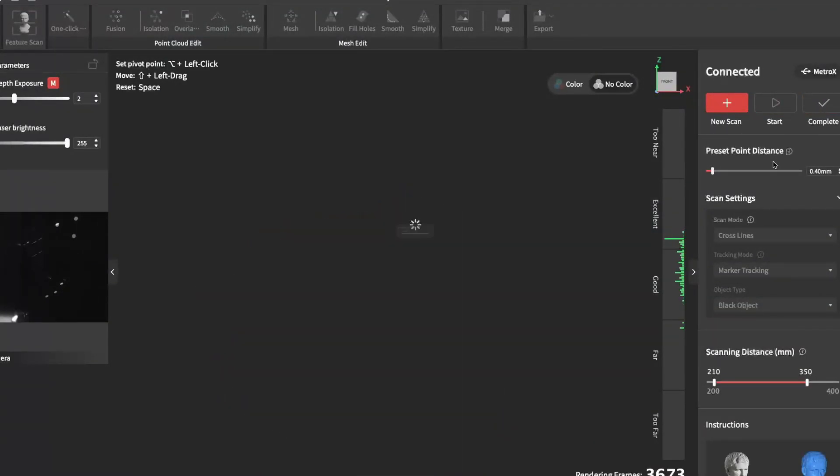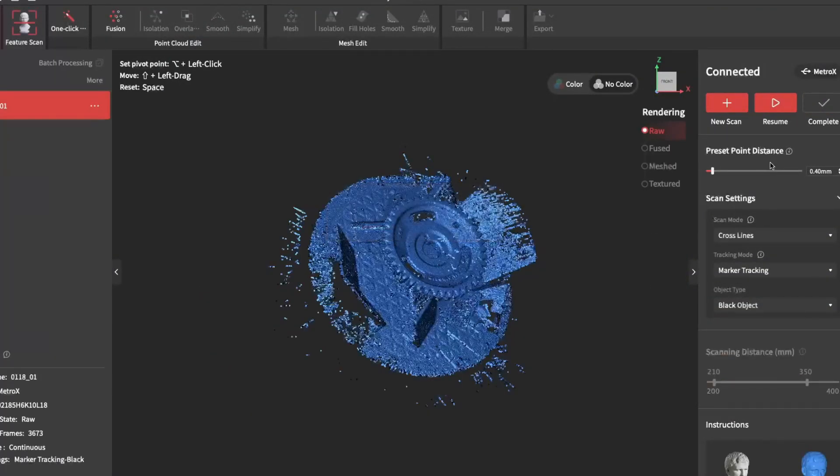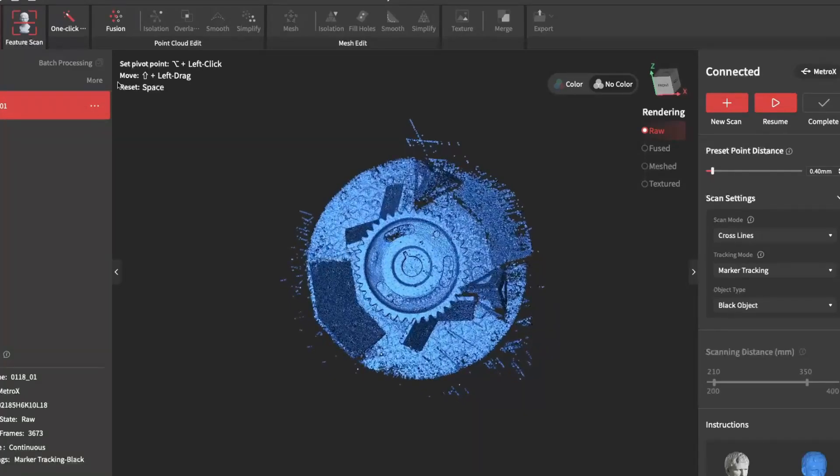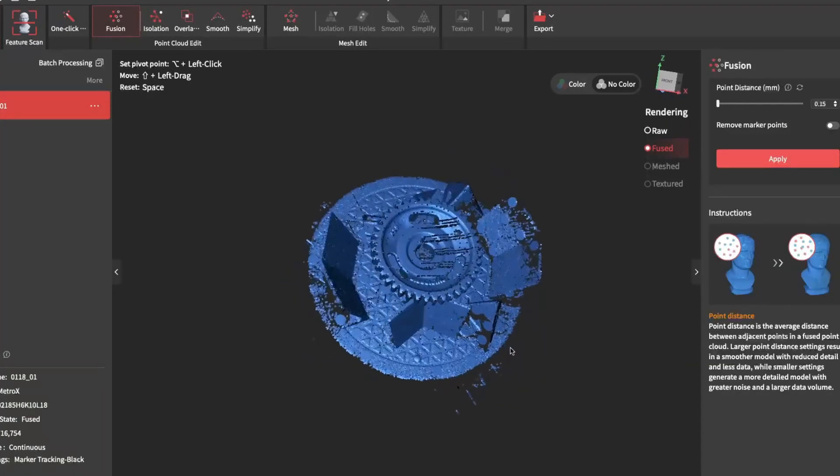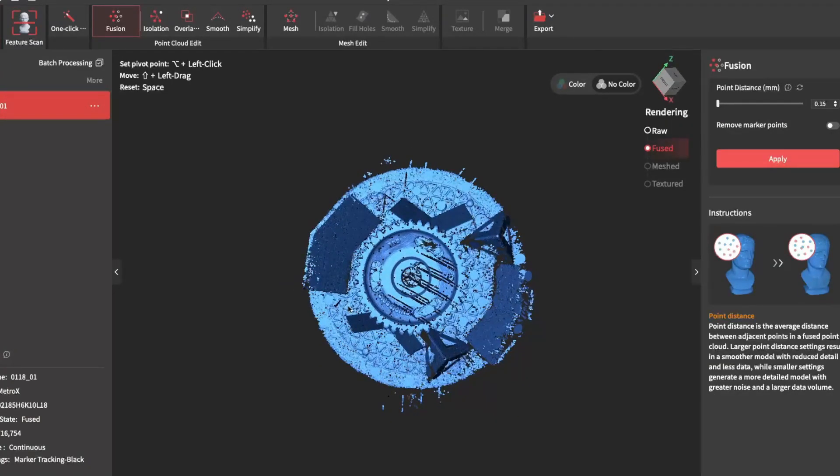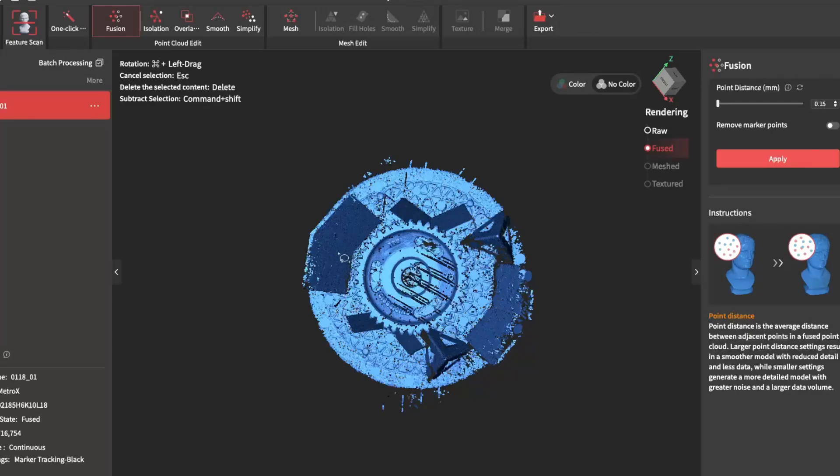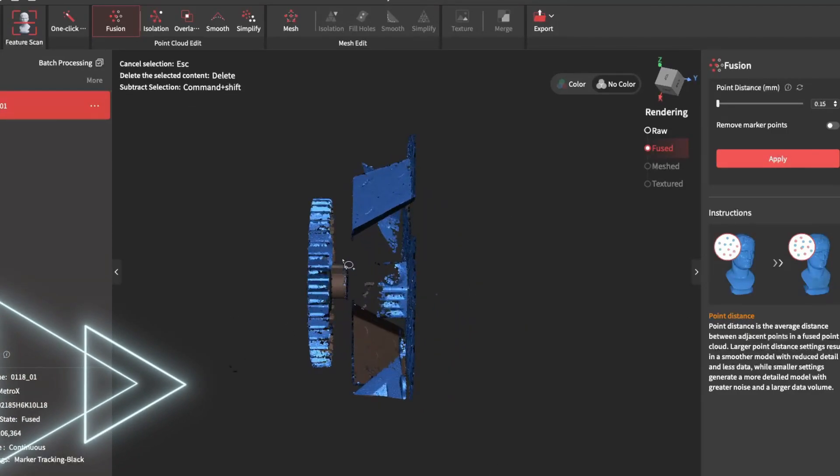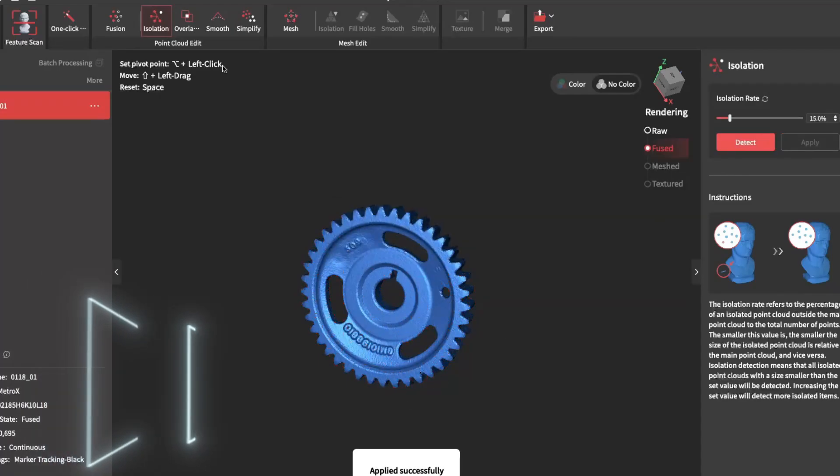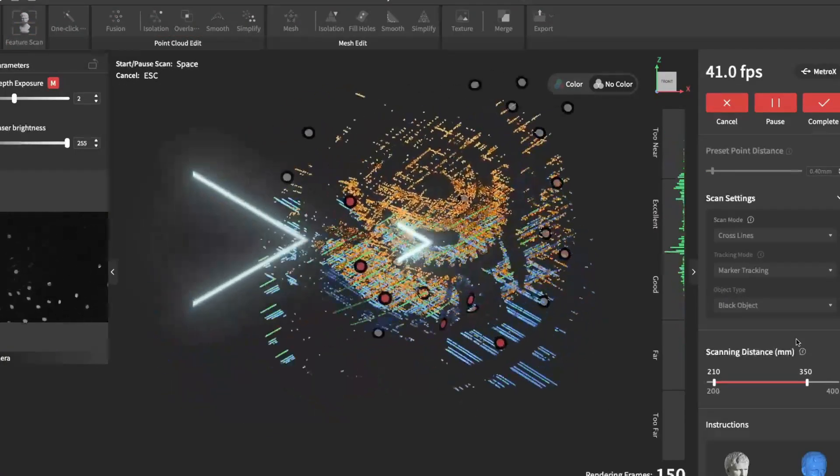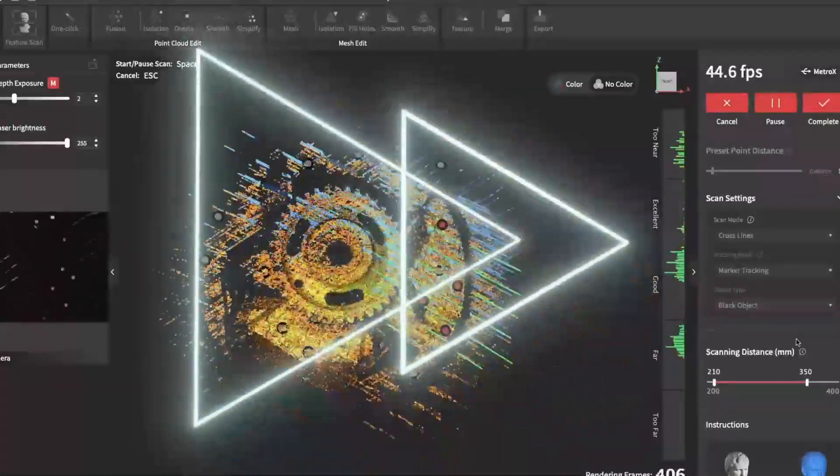Once you finish your scan, you can go ahead and process it, which just cleans it up and removes the background. For this scan, we also need the backside. So I'll flip it over and scan the back.